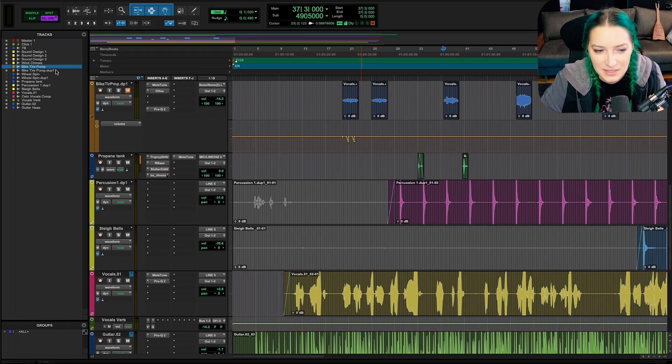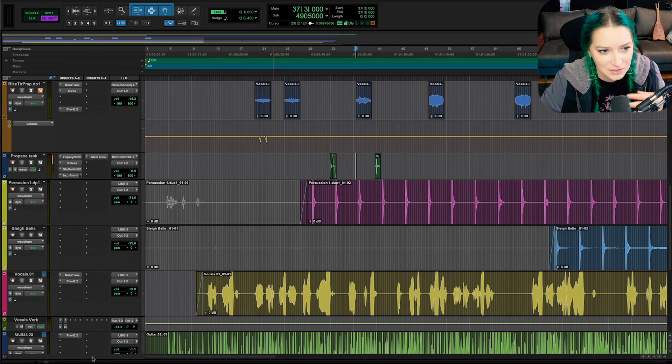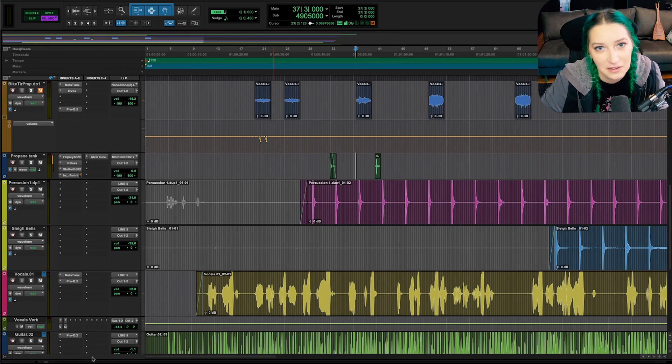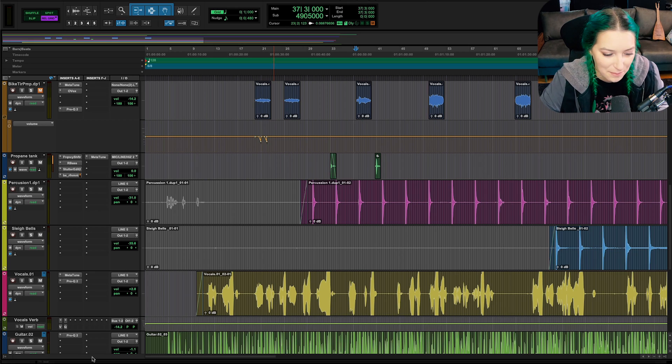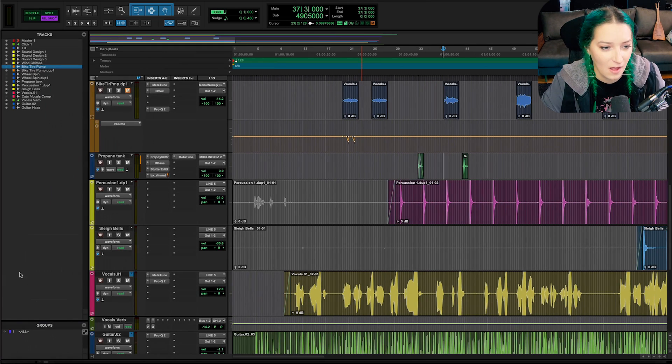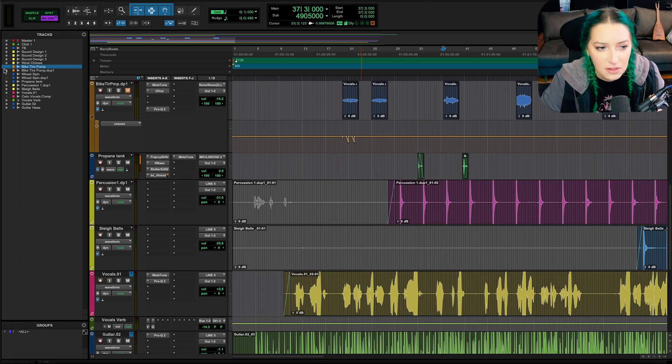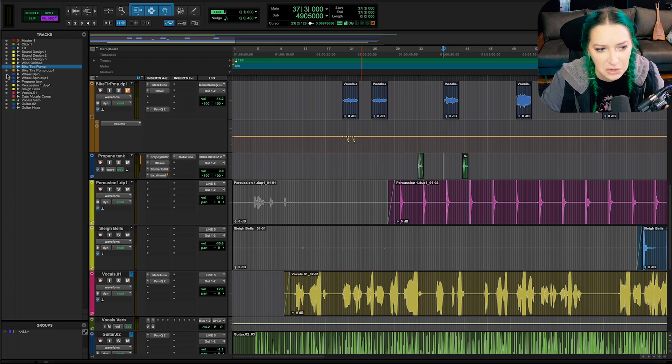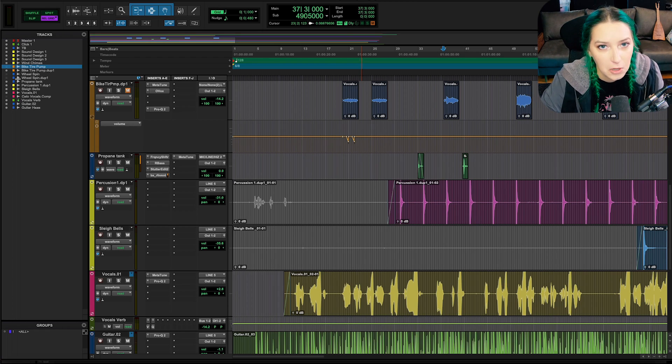So you'll notice when tracks are hidden, if we don't have this left-hand column, we don't even see that they're there. We don't even know that they exist, so to speak, unless we remember. But when you open this left-hand column, you can see that the tracks are here. They're still in the session. They still exist. The only difference is that these circles here are grayed out. They're darker. They don't look active, so to speak.